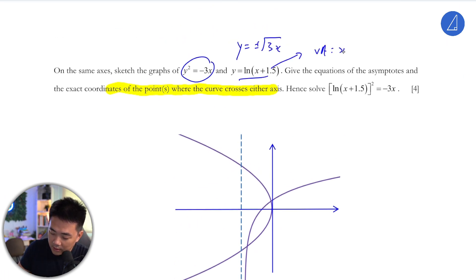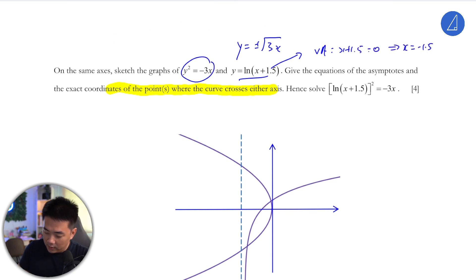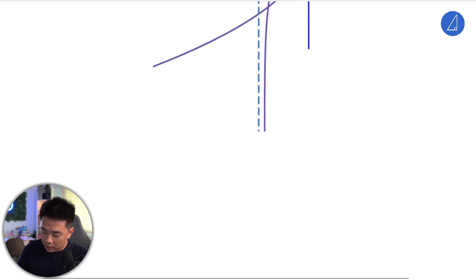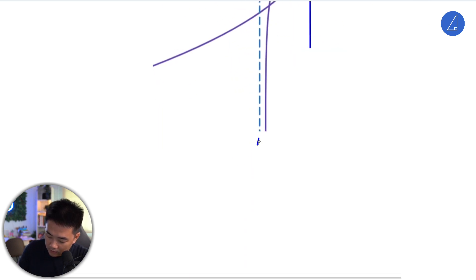The vertical asymptote for the ln graph is where x plus 1.5 equals 0, which gives x equals negative 1.5. So just draw this out — the vertical asymptote is x equals negative 1.5.